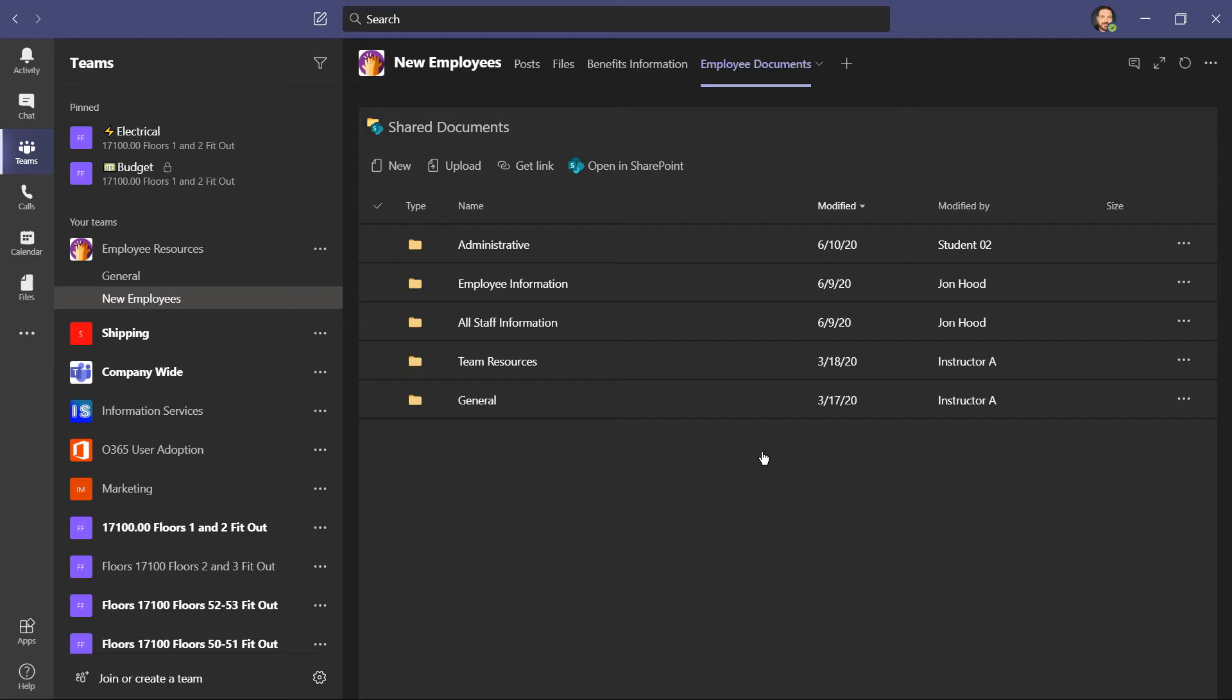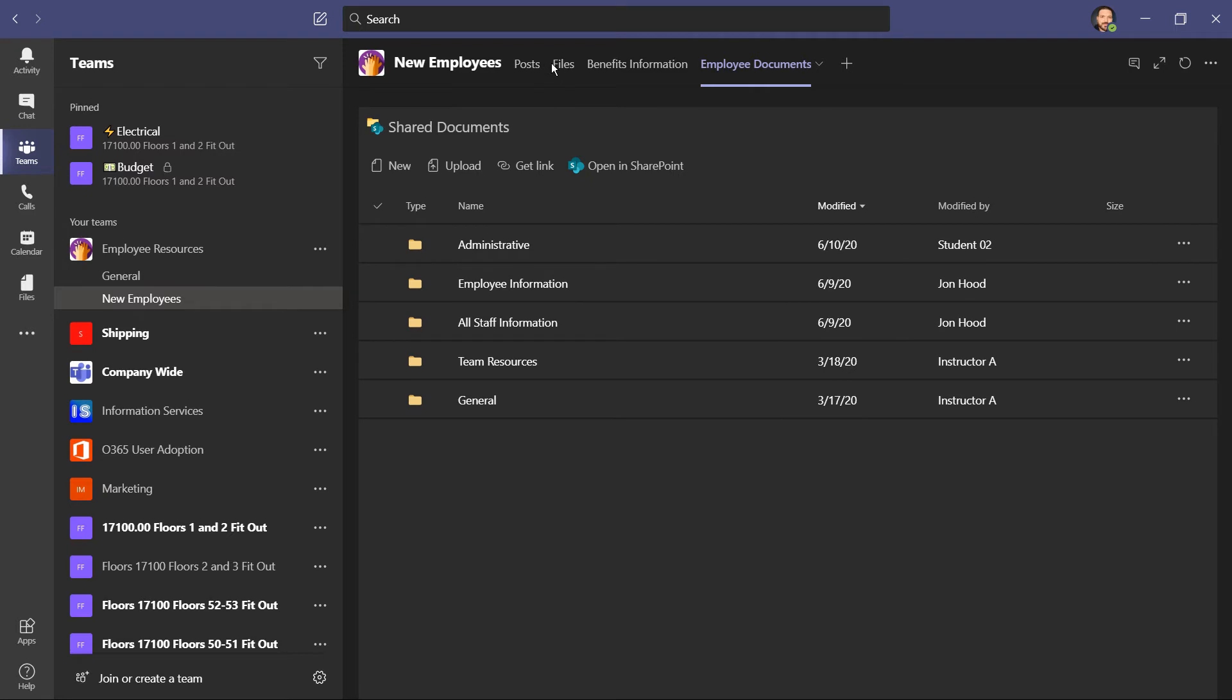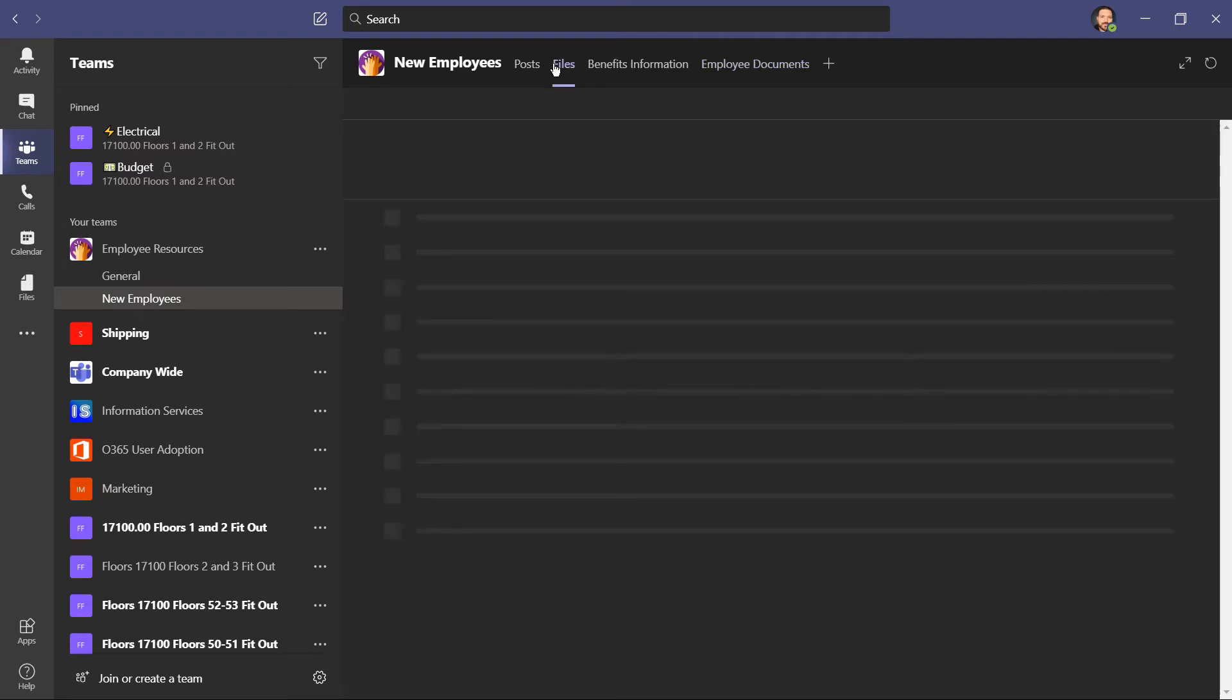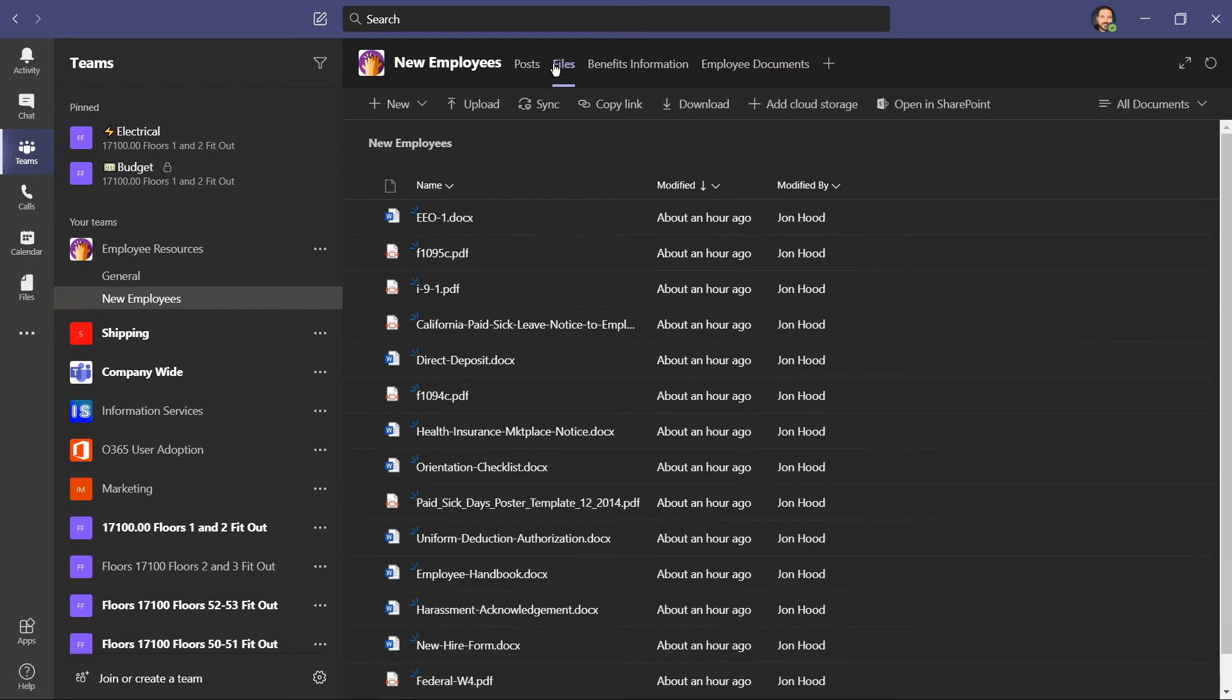And there it is, a document library that already exists somewhere else on SharePoint. Yes, we have a files tab here, but remember, these files have to do with this team. They were either uploaded or shared right here within Teams.